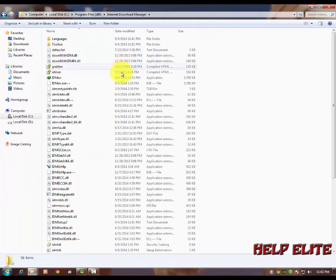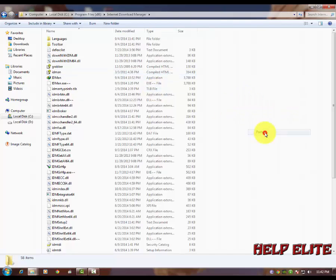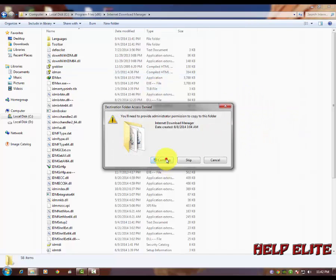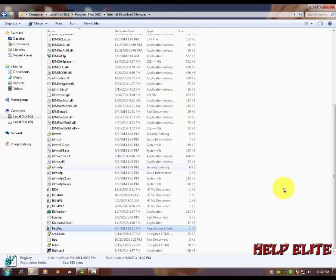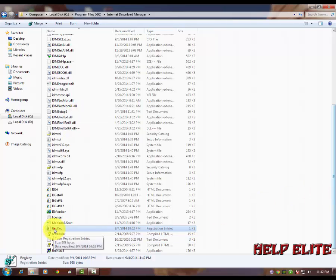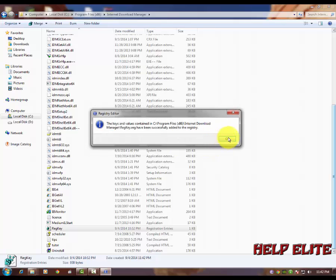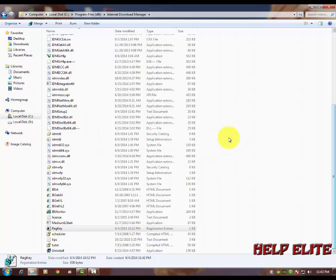Now the third part is to register. So in the red, hit no, copy the Internet Download Manager and paste in the C directory, continue, double click on it, yes. Now you will see it.